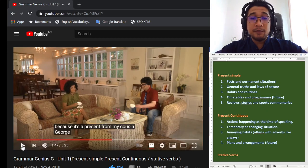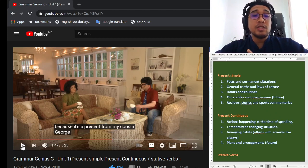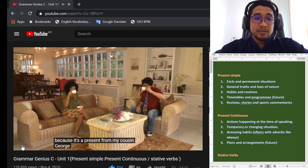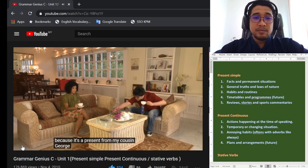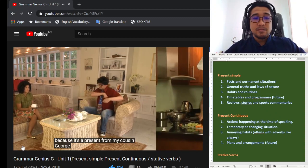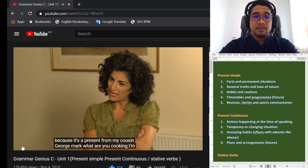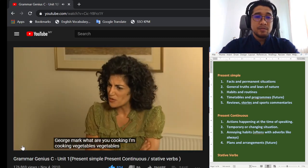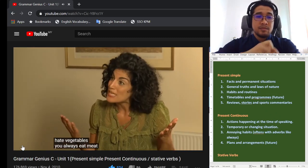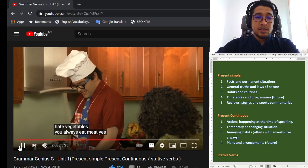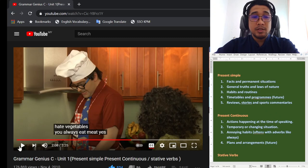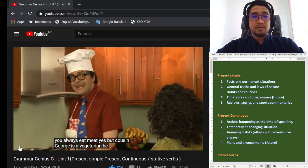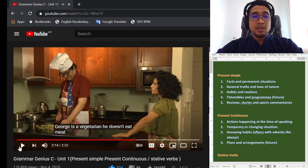He says, you never wear ties. Present simple. That is a routine. That is a habit. Never. Mark, what are you cooking? I'm cooking vegetables. Vegetables? But you hate vegetables. You always eat meat. So again there, routine. Happy. You always eat meat. Yes, but cousin George is a vegetarian. He doesn't eat meat.